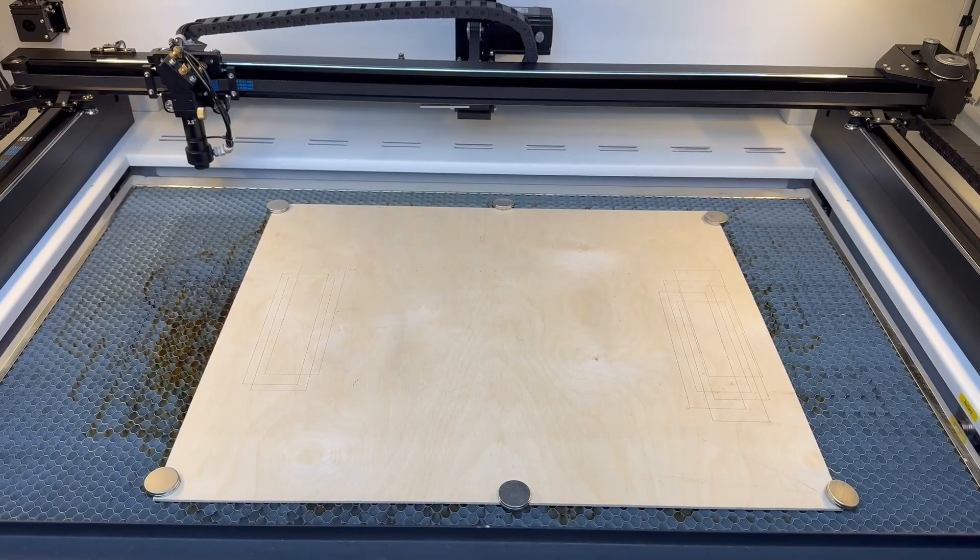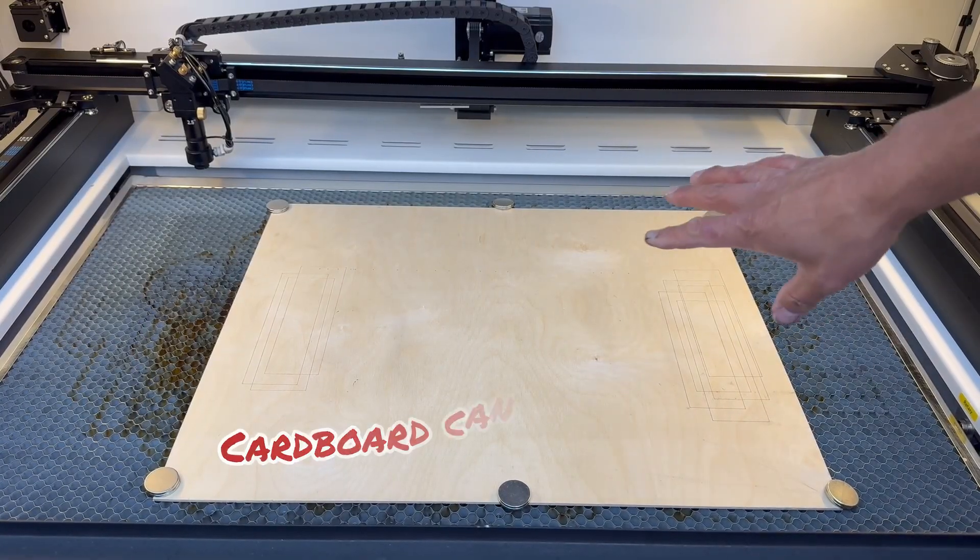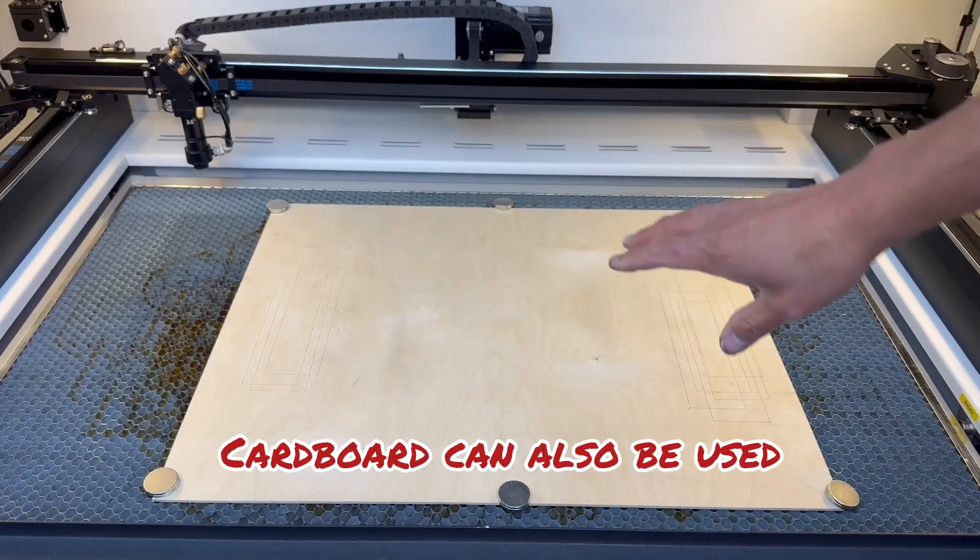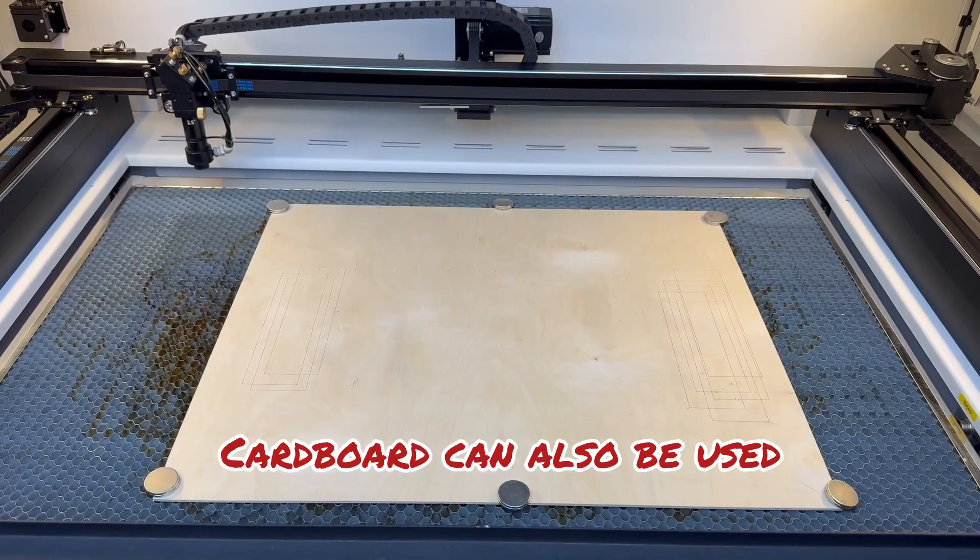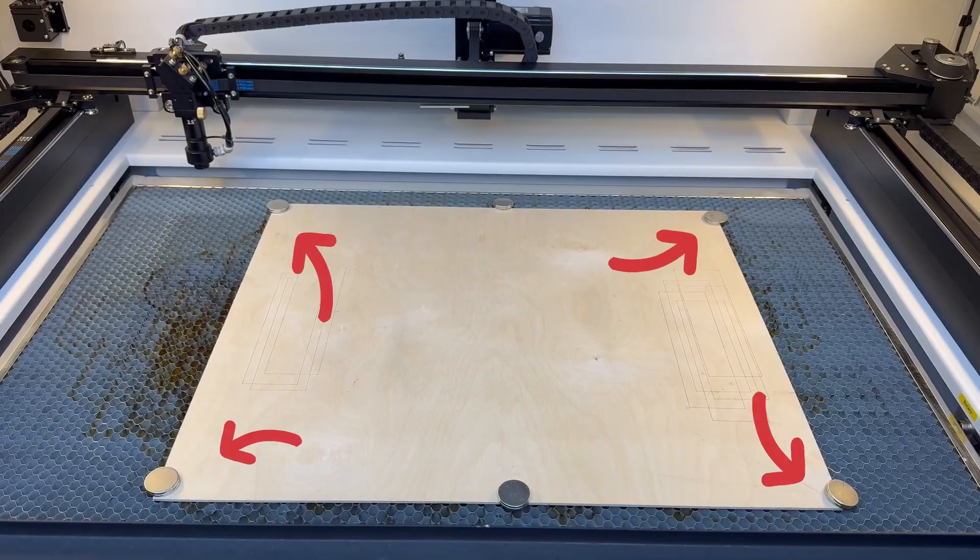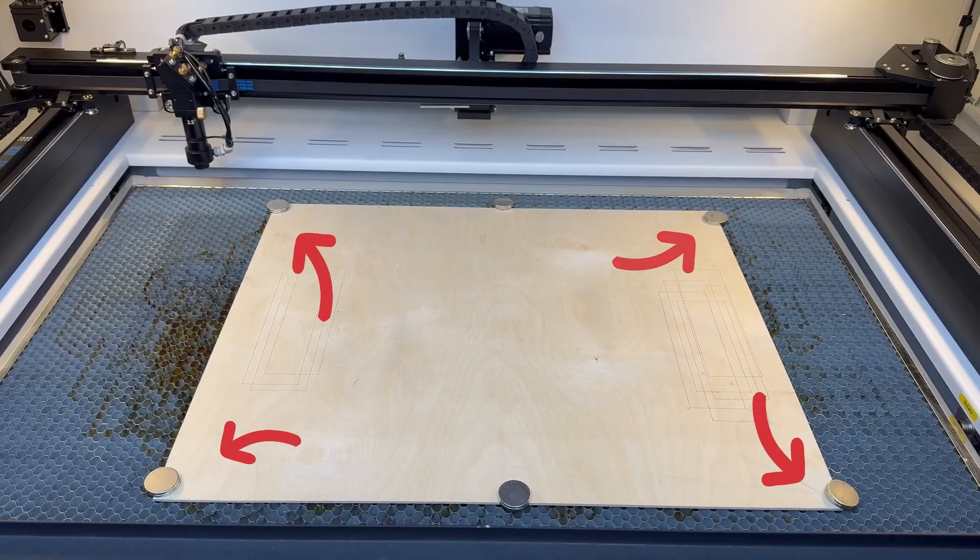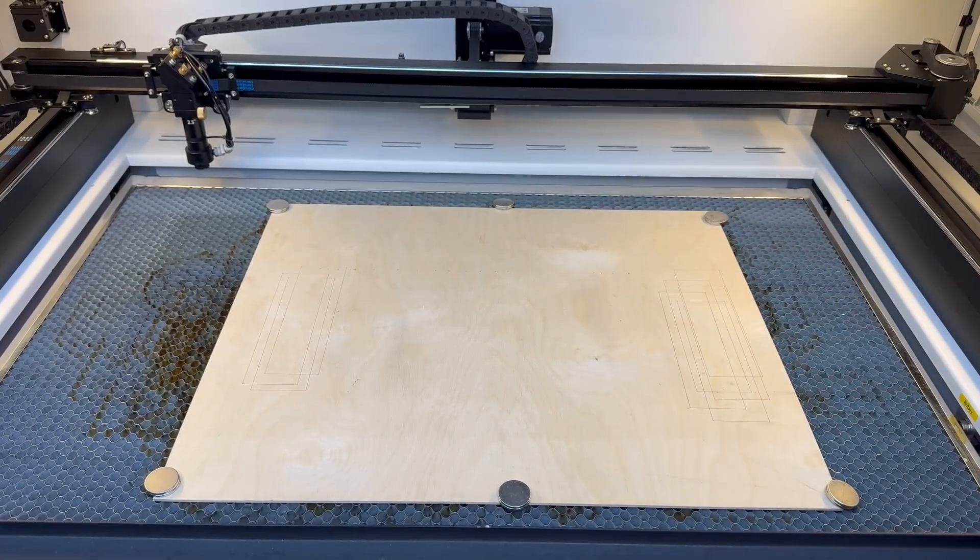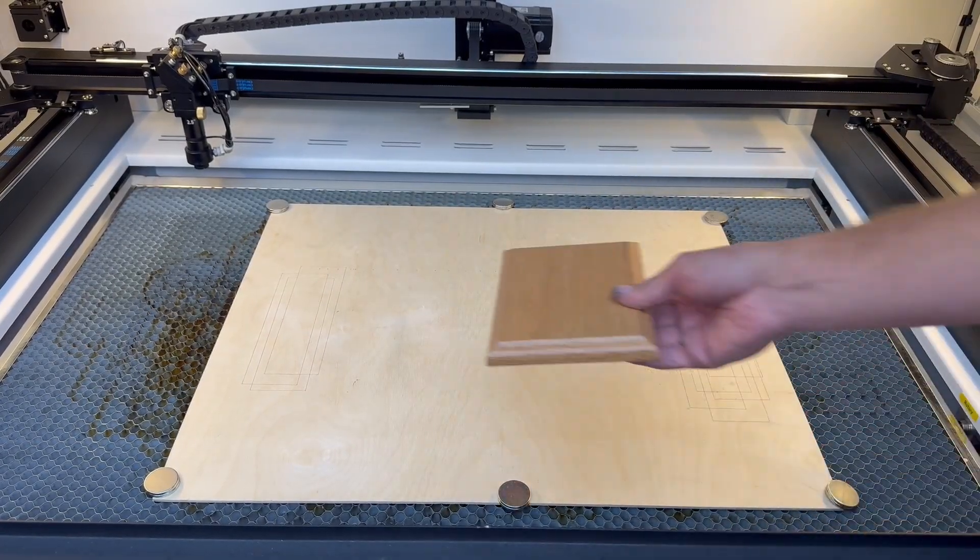First, grab a scrap piece of plywood and place it securely in your laser bed. I use a lot of magnets to keep mine flat and also keep it in place so it doesn't move around.